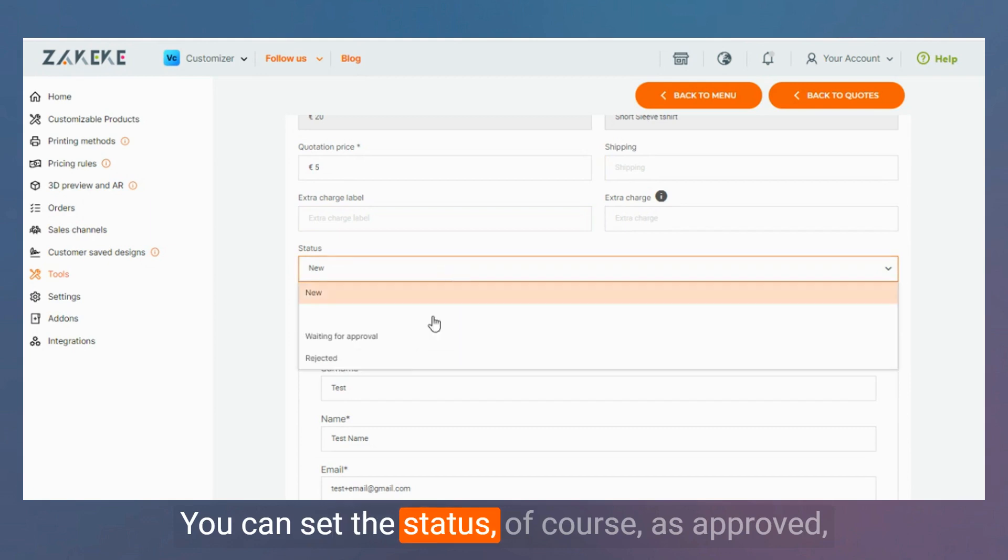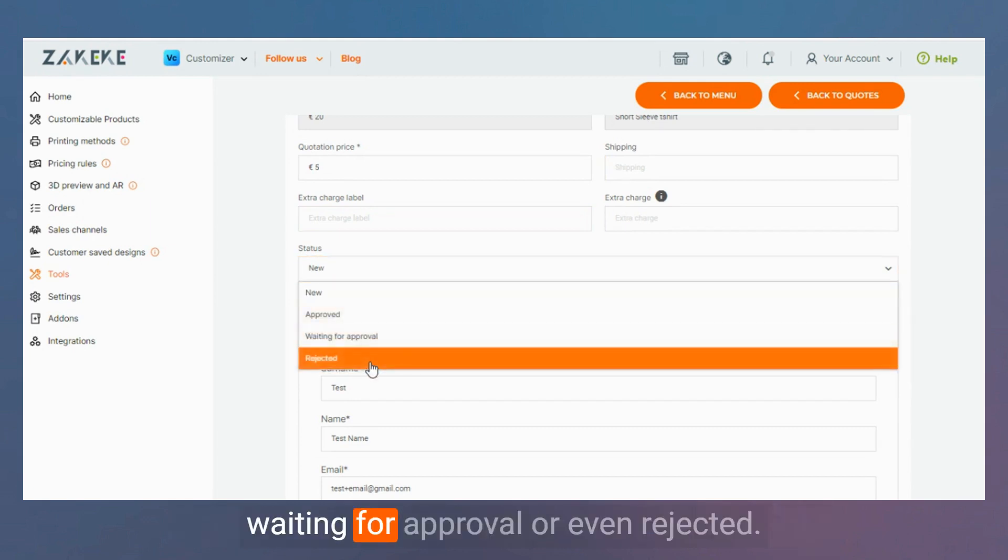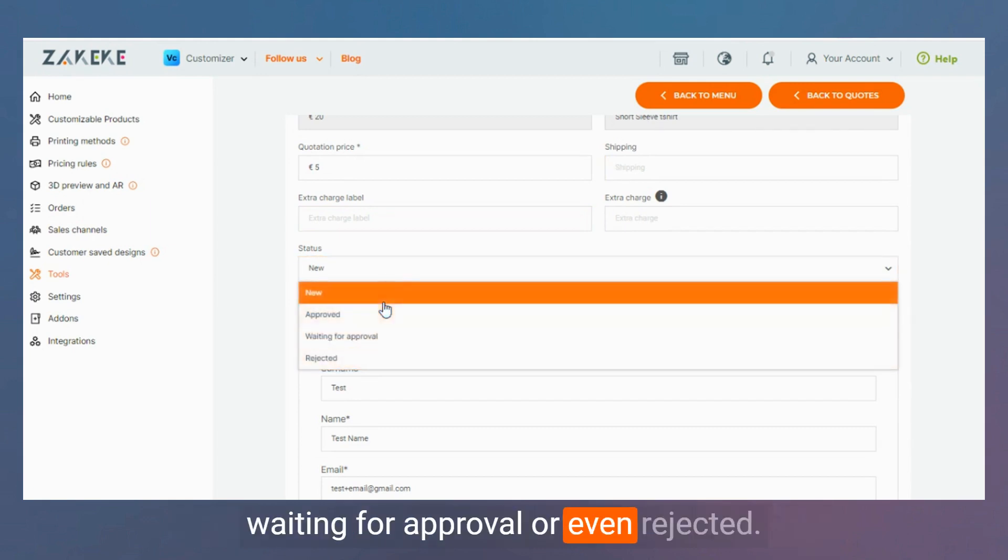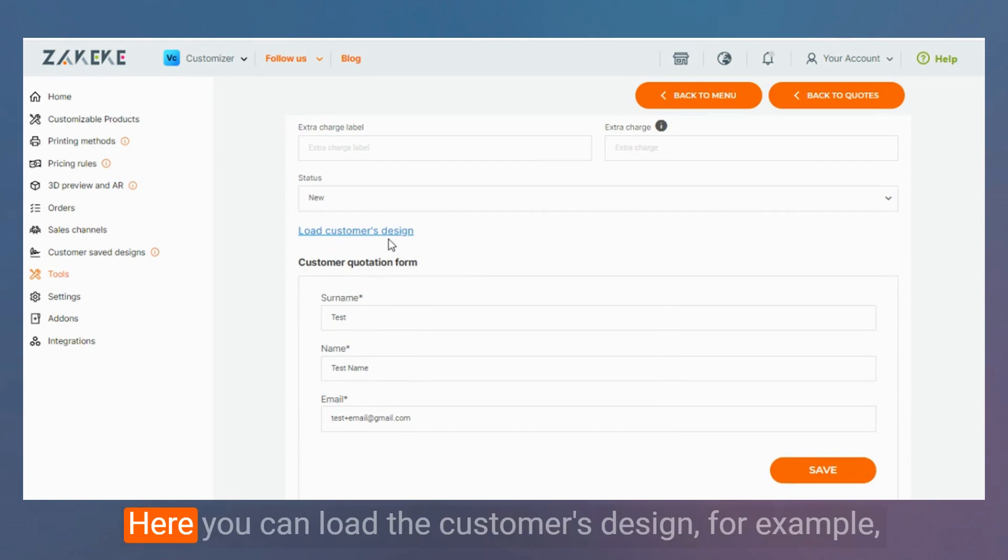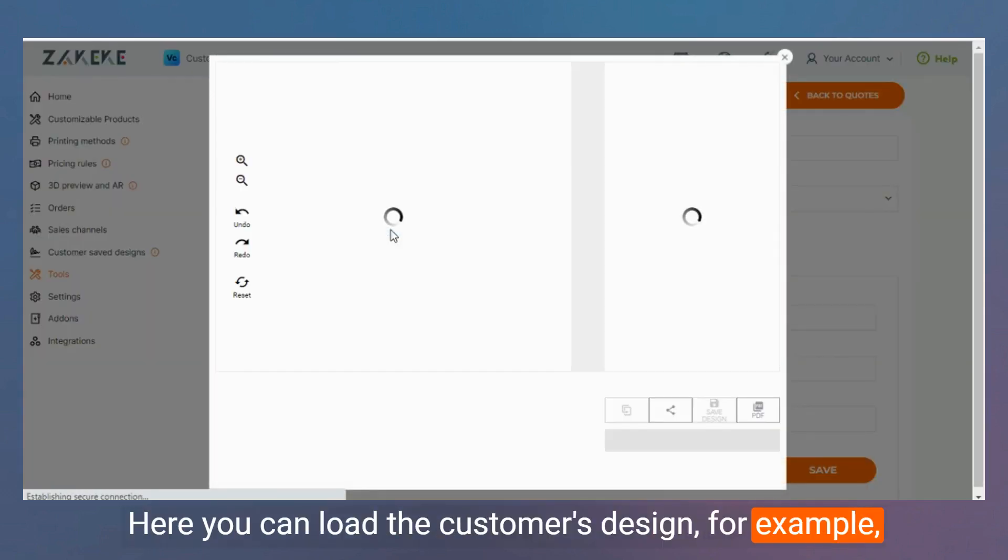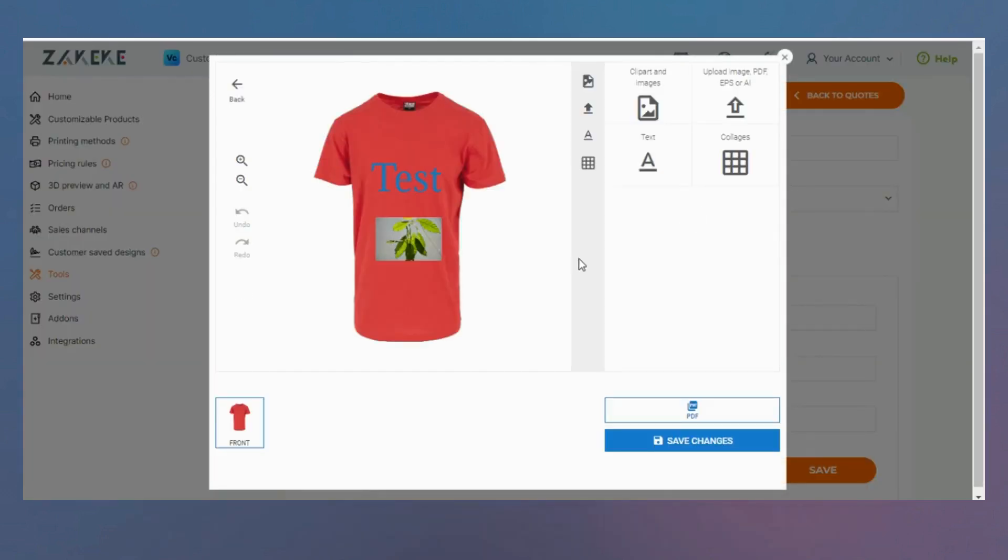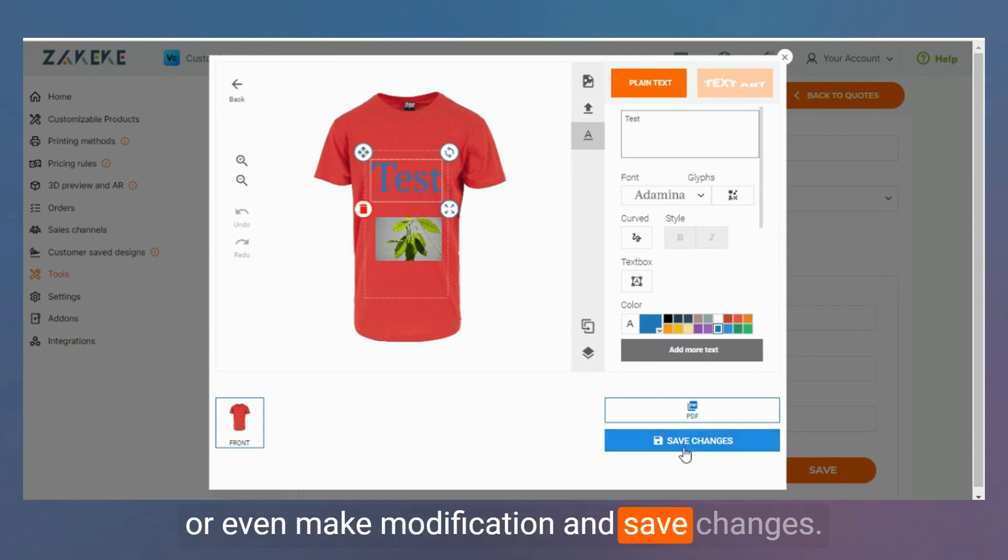You can set the status, of course, as approved, waiting for approval, or even rejected. Here you can load the customer's design or even make modifications and save changes.